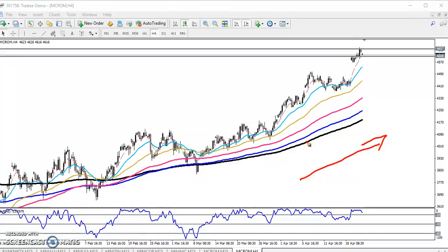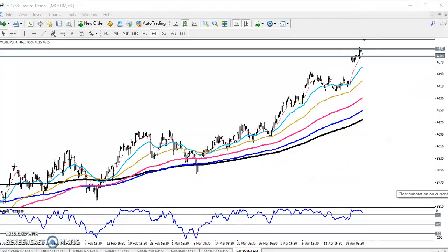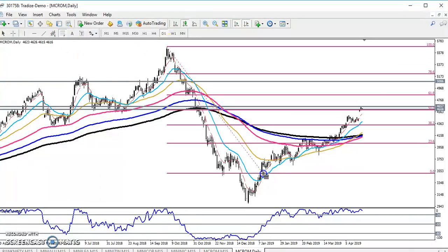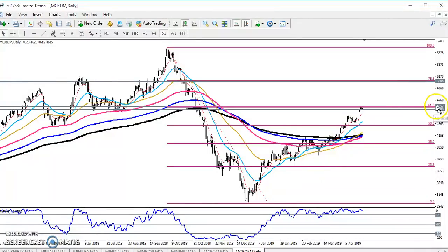You can see that crude oil is still running in an uptrend. Yesterday, I gave a resistance line and told that crude oil might reverse from that area. By connecting the daily chart's previous higher and lower points using Fibonacci calculation, I said crude oil might reverse from around 4657.